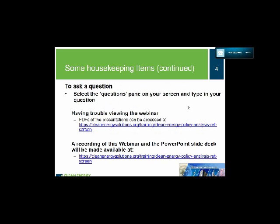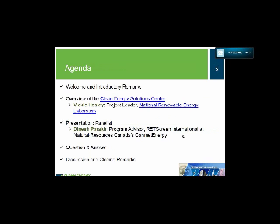We encourage all of you to participate by asking questions and providing relevant comments. Use the questions pane to type in your question. If you have difficulty viewing materials through the webinar portal, PDF copies of the presentations are on the Clean Energy Solutions Center training page at the URL provided. An audio recording and PDF copies will be posted to that same URL within a few weeks.